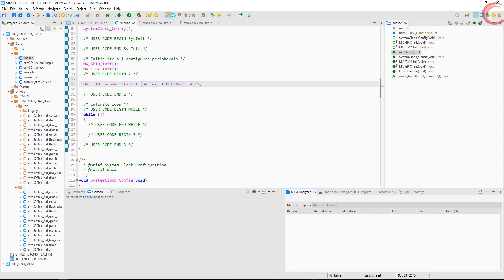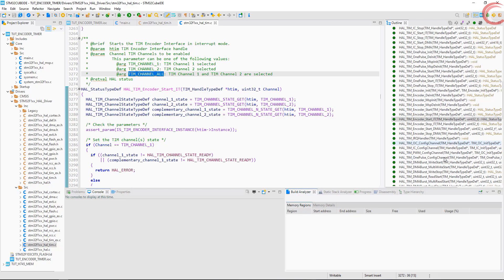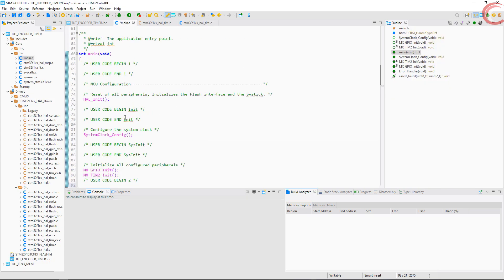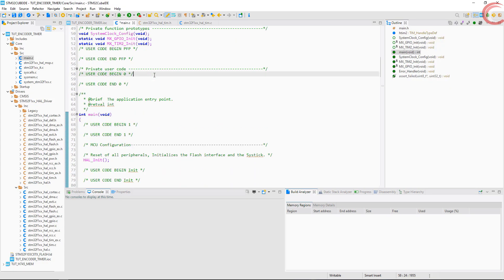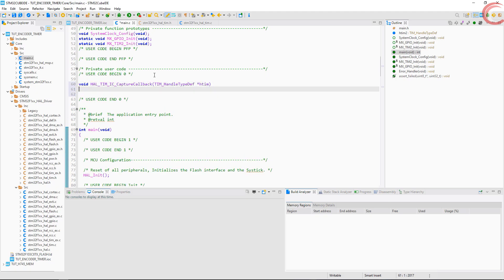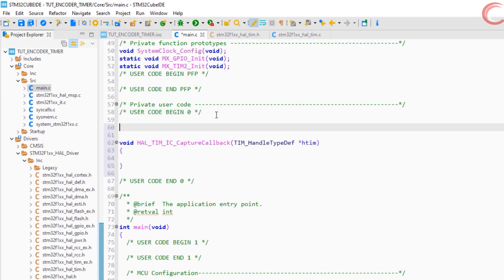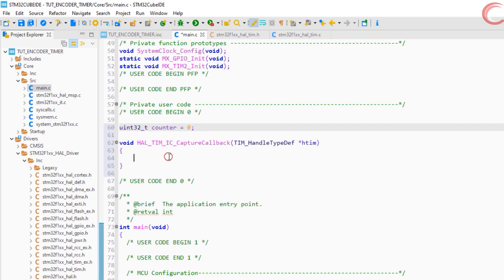Now once the encoder sends the signals, the interrupt will be called, and we will use the input capture callback for the ISR. The encode mode is the input capture in a way. Here we will go one step at a time. Let's start with reading the counter value only.